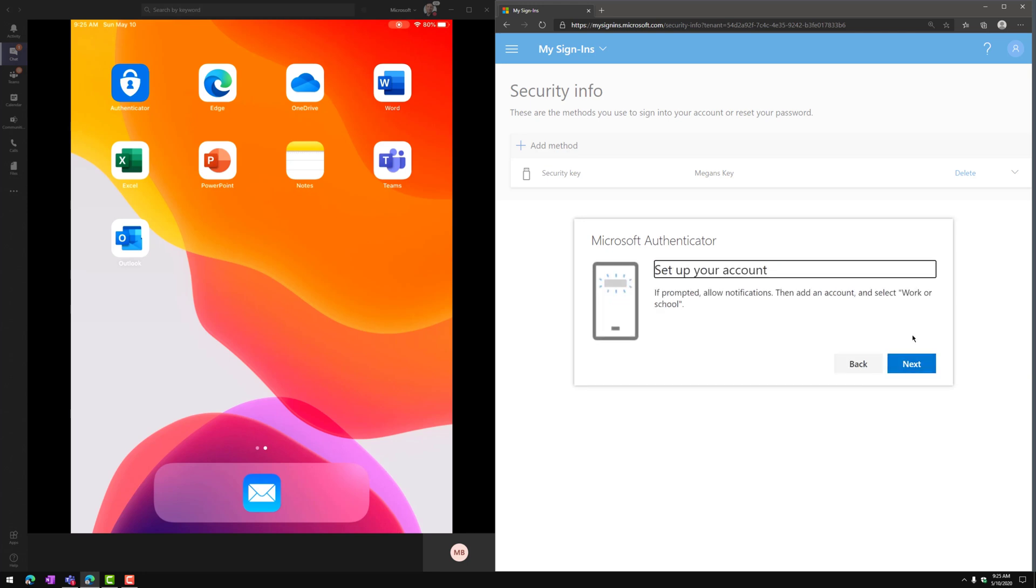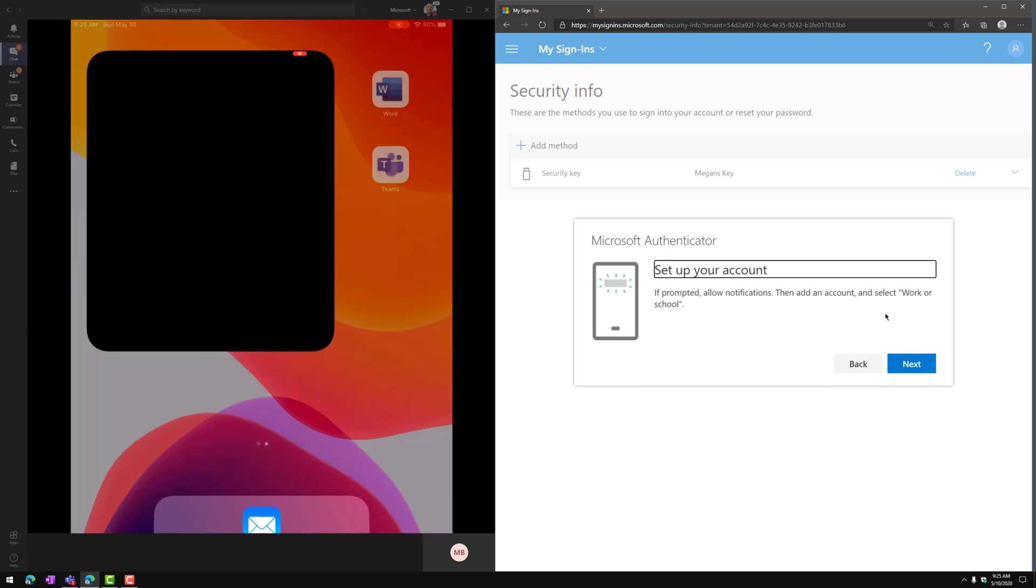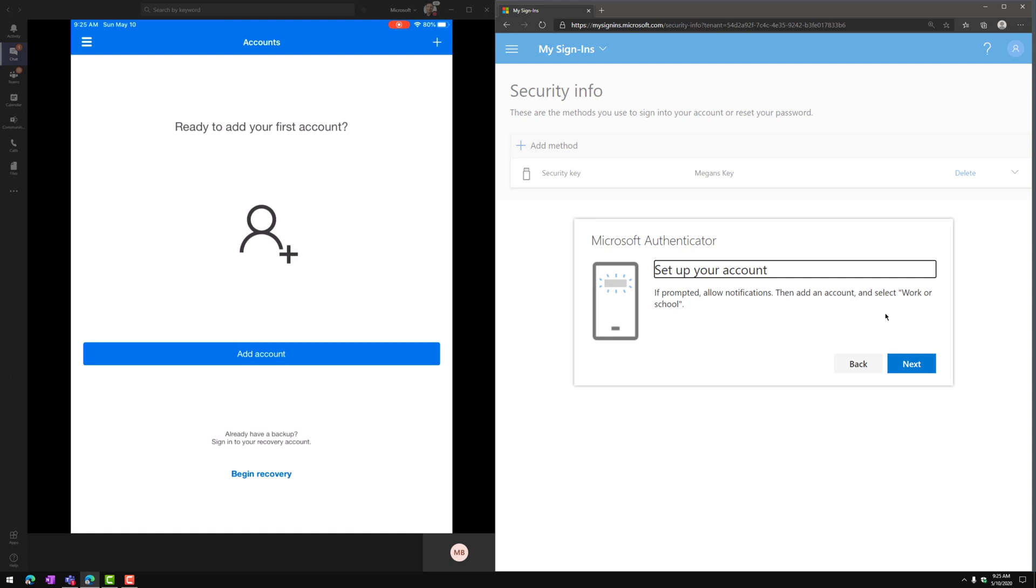So first, I have to download and install the Authenticator app onto my iPad over here on the left side of the screen, which I've already done. So let's go ahead and launch the Authenticator app.